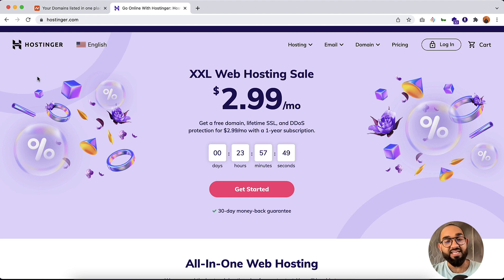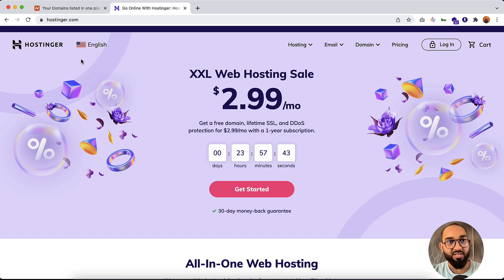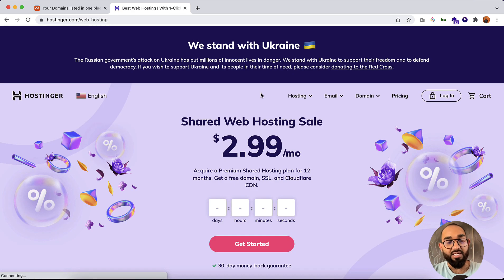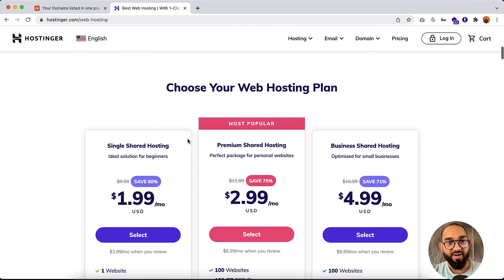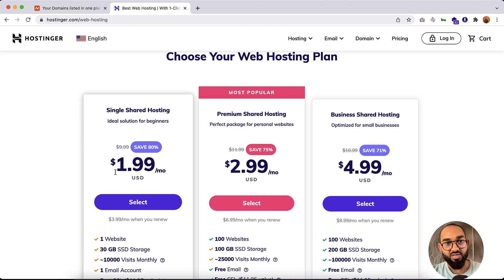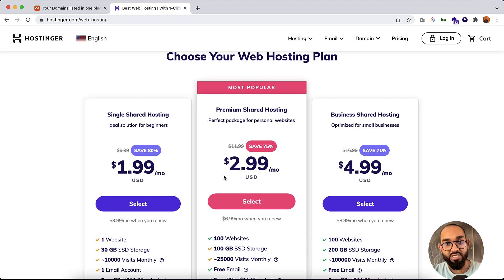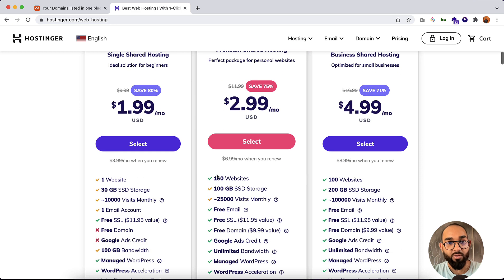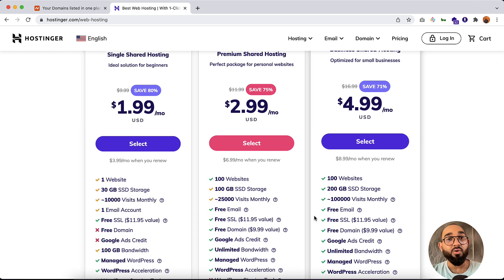First of all, you have to visit hostinger.com. You can use my affiliate link from the video description — on the very top you'll find my affiliate link. Simply click on the link and you'll land on this page. After visiting Hostinger, click on Hosting, then click on Web Hosting. On this page you'll find a few plans: Single Shared Hosting starting from $2, Premium Shared Hosting starting from $3, and Business Shared Hosting.